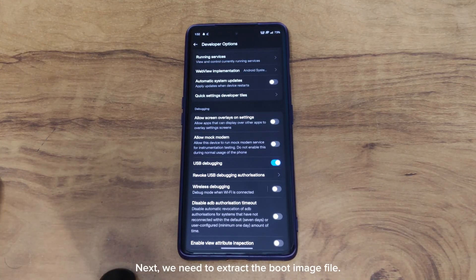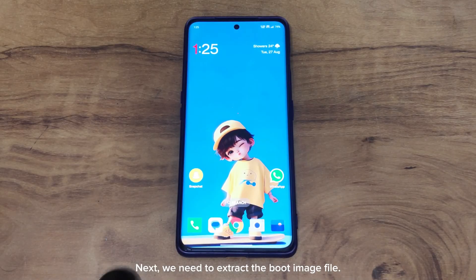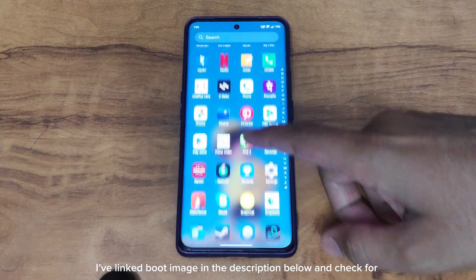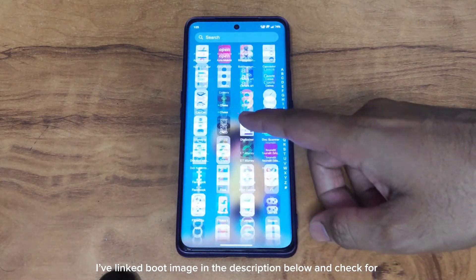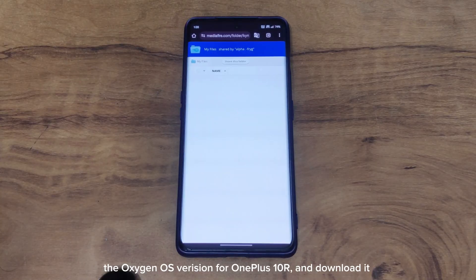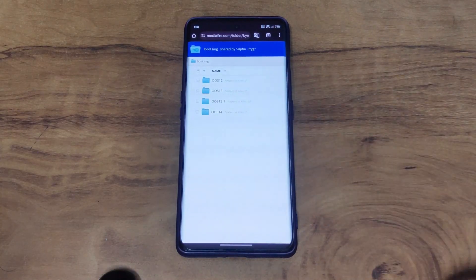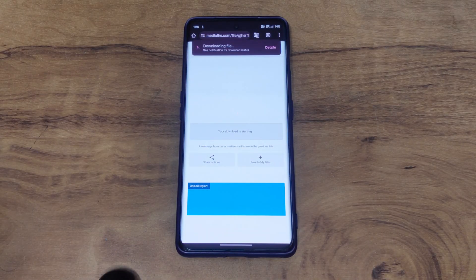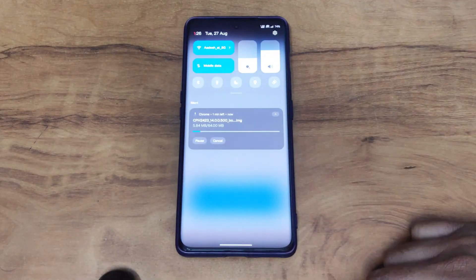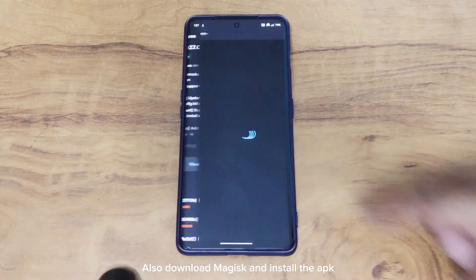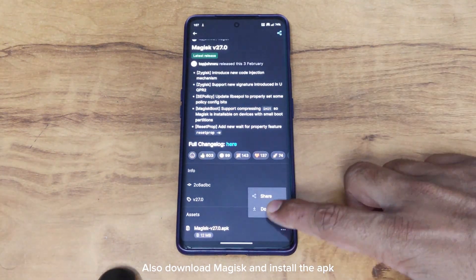Next, we need to extract the boot image file. I've linked the boot image in the description below — check for the Oxygen OS version for OnePlus 10R and download it. Also download Magisk and install the APK.